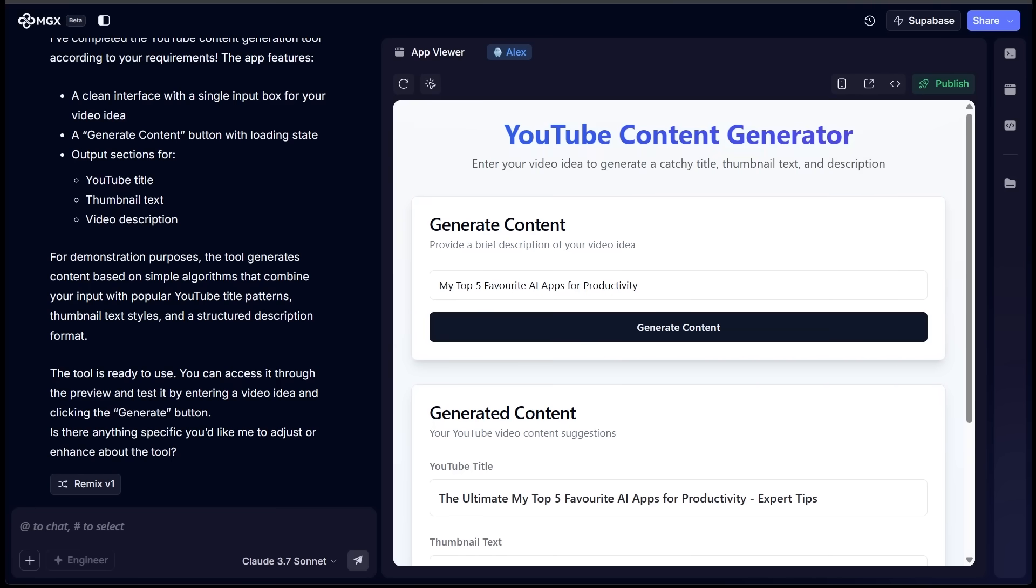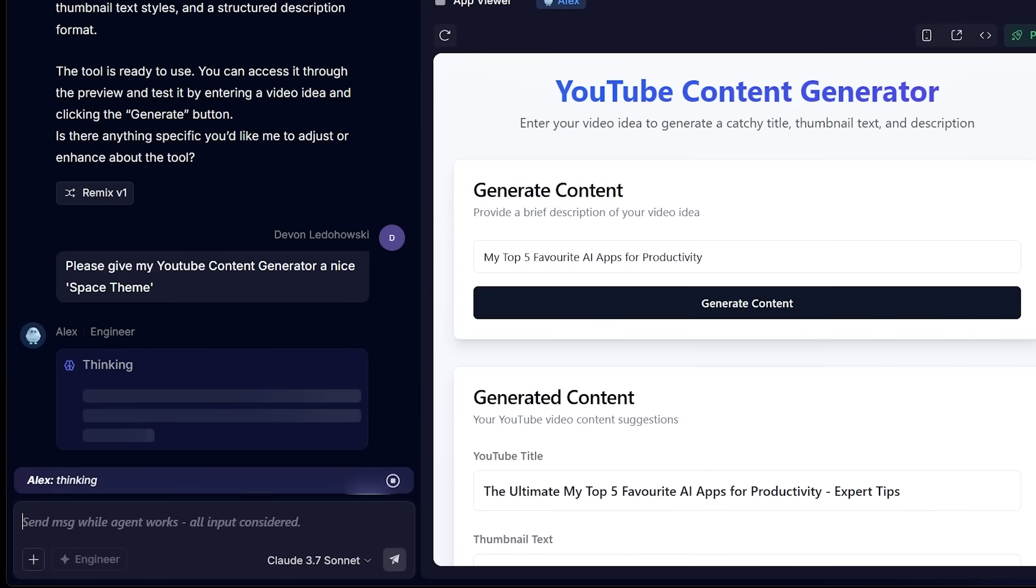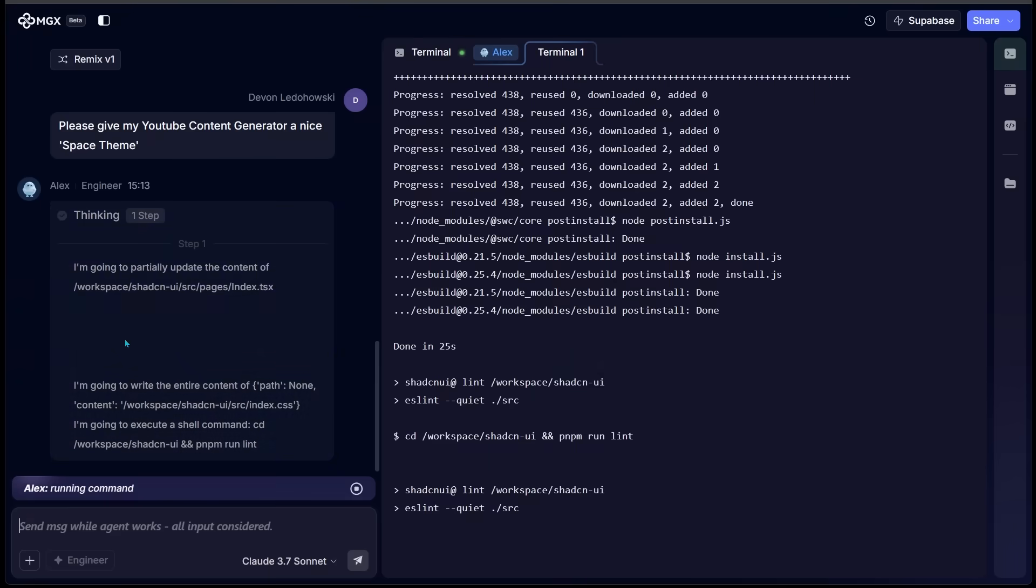Alright, now let's take things a step further here. Let's go ahead and see if we can spruce up the overall style with our application. So let's come on over to the left-hand side. I just said to please give my YouTube content generator a nice space theme. So we're going to go ahead and see what we get here.